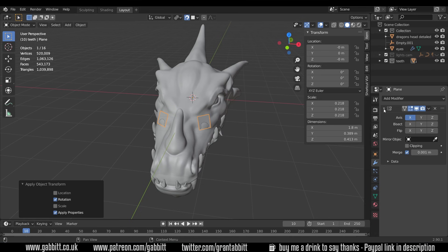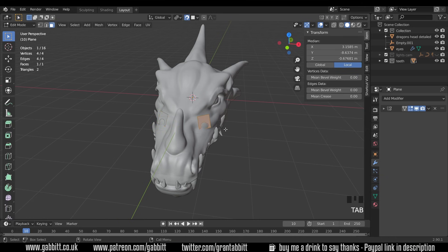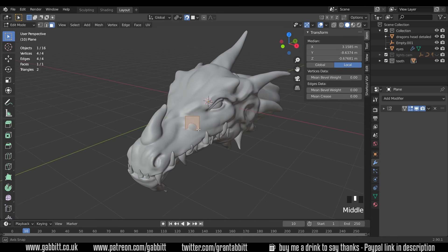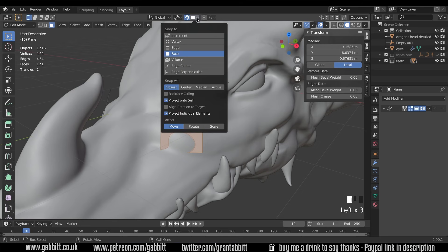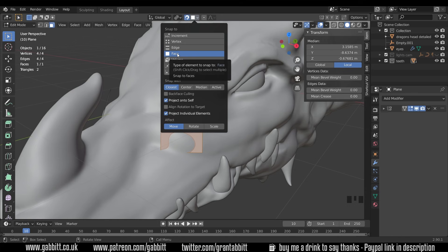So I'll minimize that mirror for the moment and I'm going to go into edit mode ready to edit our shape. Now there's a couple of things we need to do. First of all we need to make sure snapping is turned on. So this magnet here needs to be highlighted and then with the drop down box we need to change that to face.